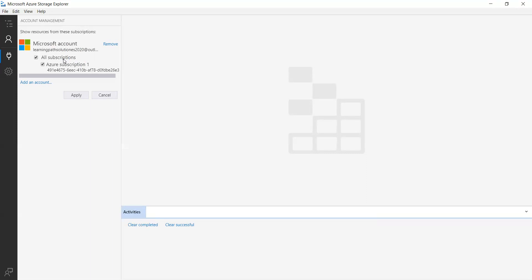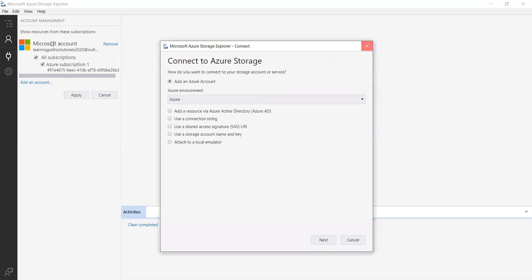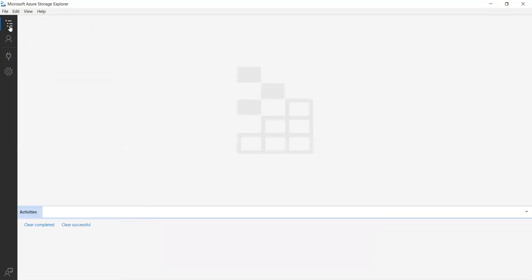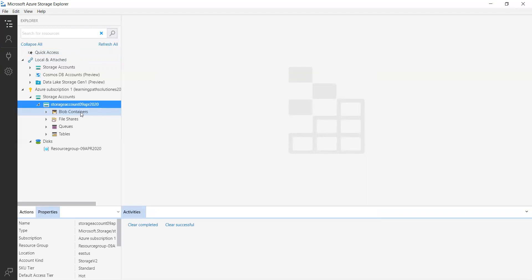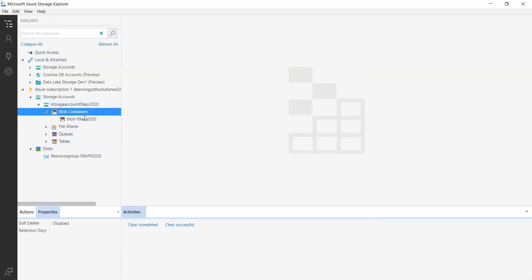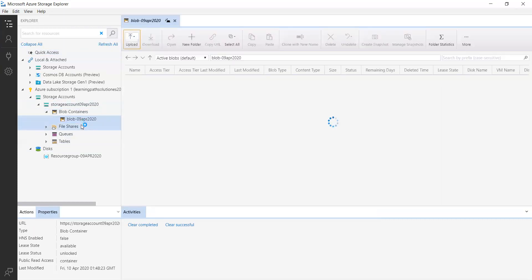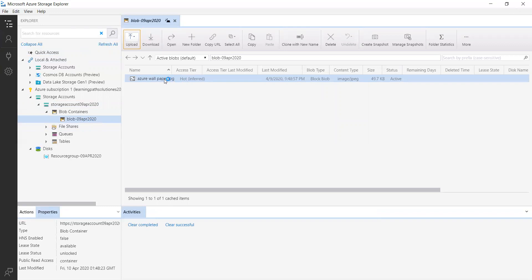Remember, I created some containers and uploaded some image files. Let's try to access those. If you click this option you can see it. I created a storage account in my previous session — let's click on it. Here you can see blob containers, file share, queue storage service, and table storage service. If you open blob containers, you can see the container, and inside it the image file I uploaded.